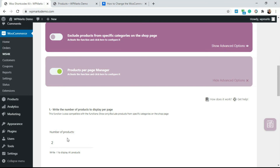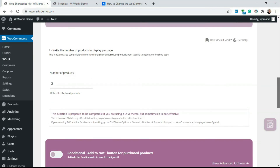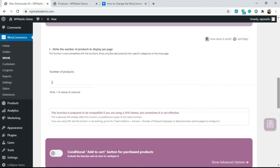After saving, refresh the page and you'll see only two products per page. The plugin is very easy to use — just come here, activate it, add any number, and it will limit the products displayed on your shop page. I hope you found this video useful. If you have any questions, leave a comment below, like the video, and subscribe for more content. See you in the next video.